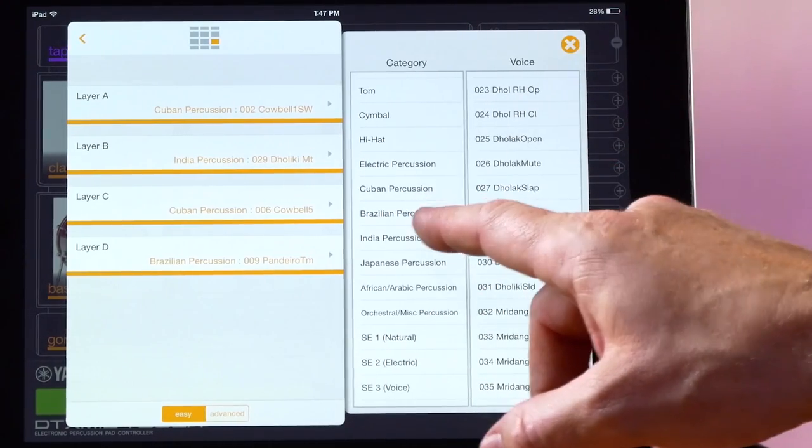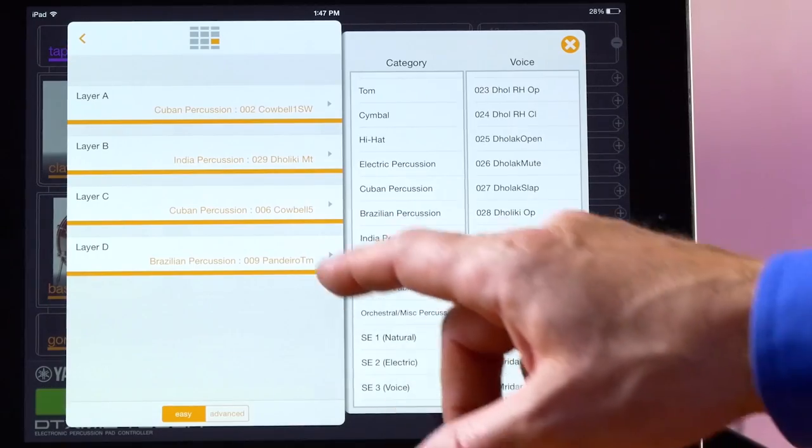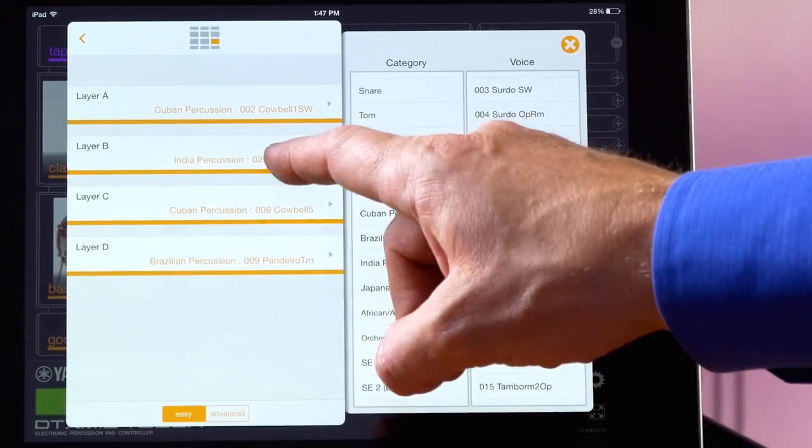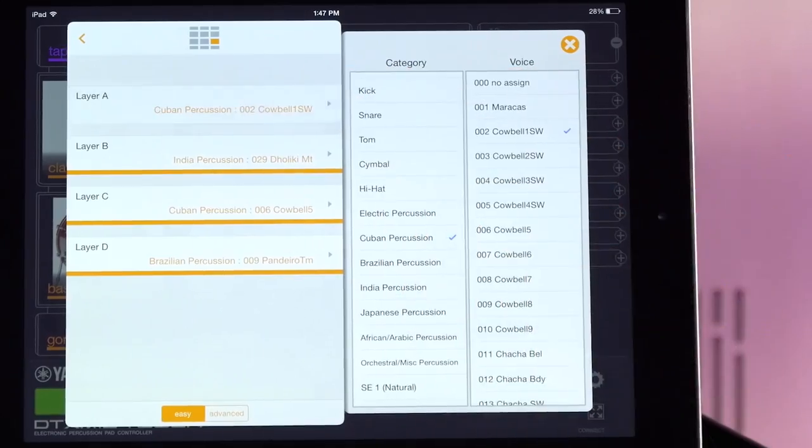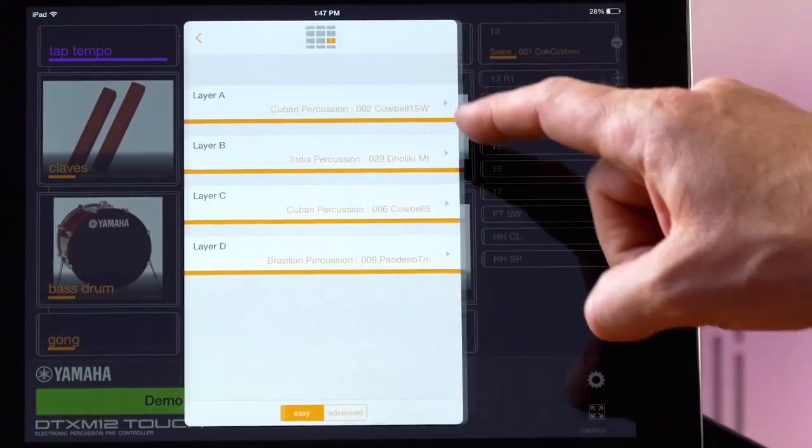You'll notice here, the blue check marks signify what we've selected, and we can easily scroll through these options you see here.